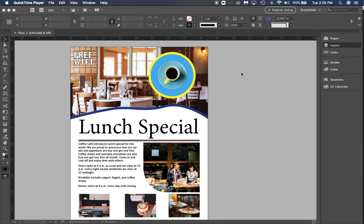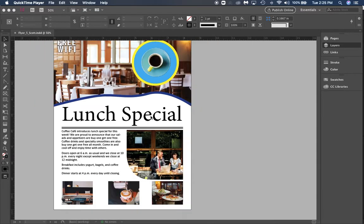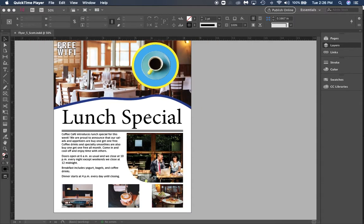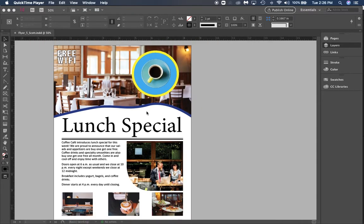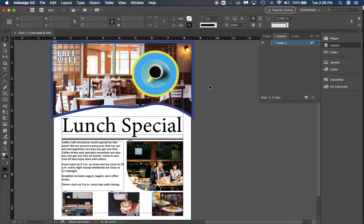Alright, here we go guys. We're back in part 6 of our flyer assignment. This is going to be the final part, so this might be a little bit longer. Right now I've got it in preview mode. I'm going to hit W on my screen to get out of that.